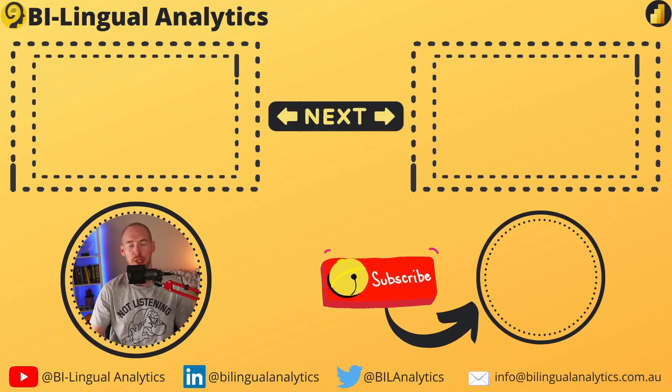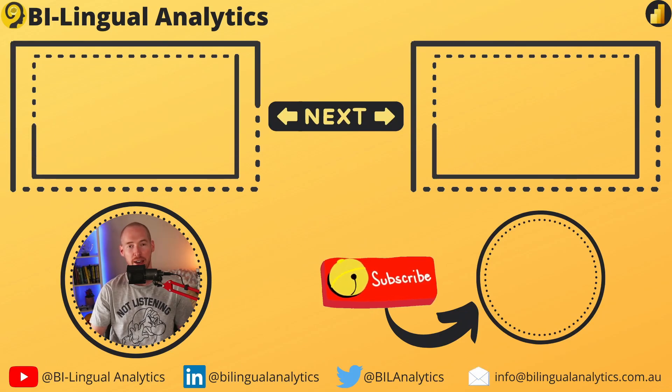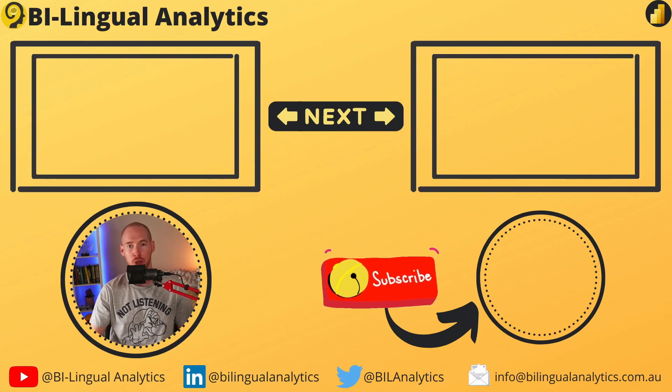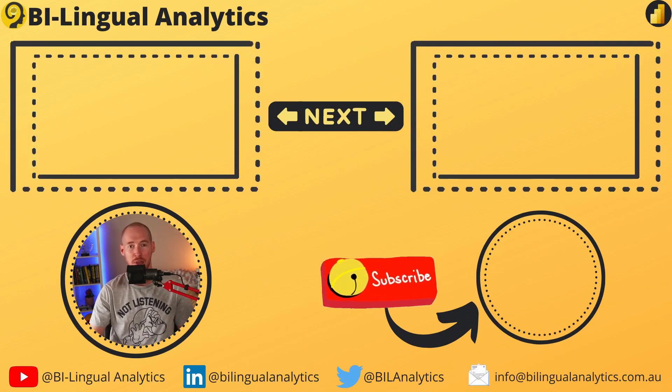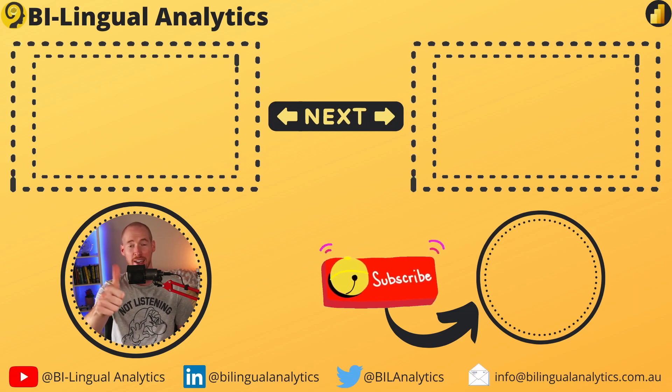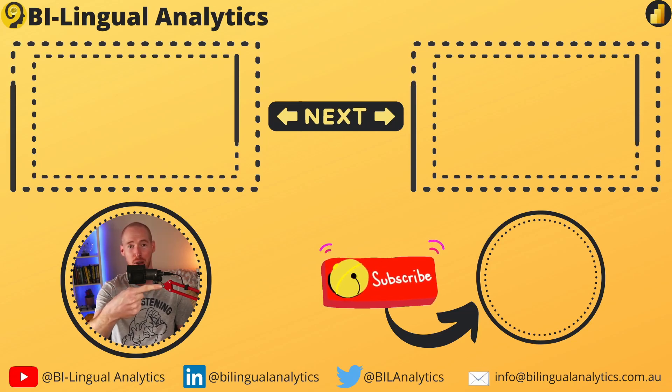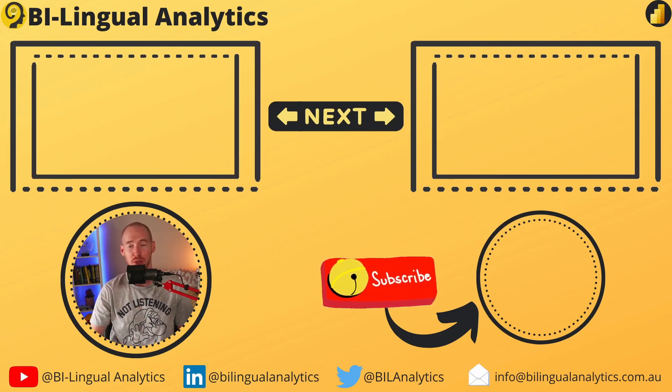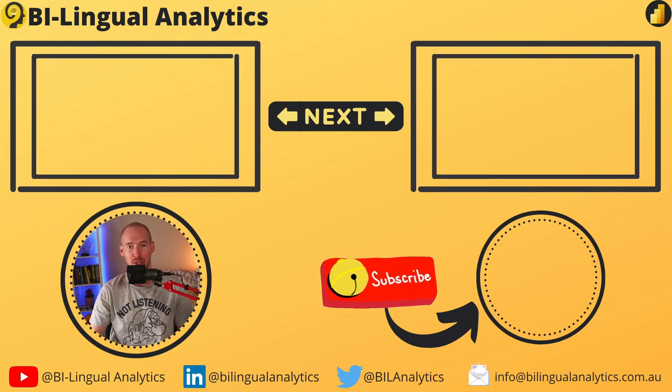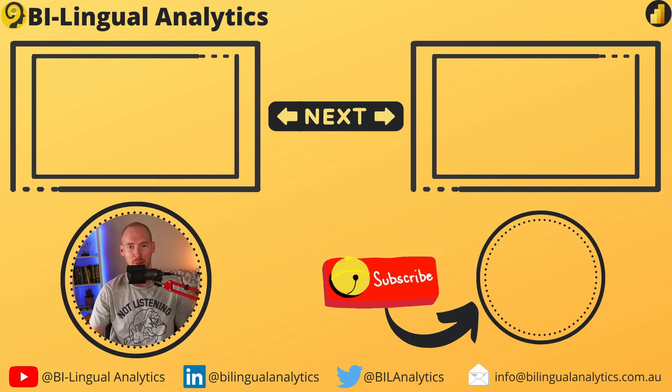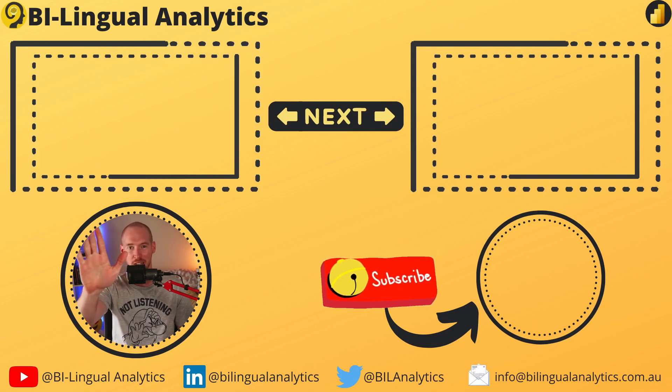Thanks for tuning in today. I hope you enjoyed this video and you learned something new today. Make sure to drop a like and subscribe to the channel so you never miss a new episode. Stay tuned for more to come. See ya!